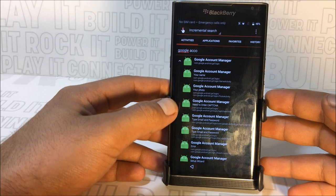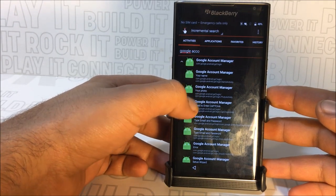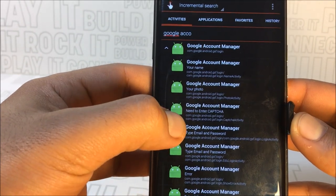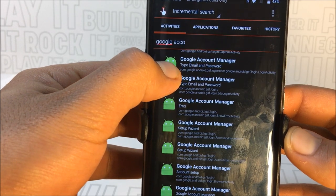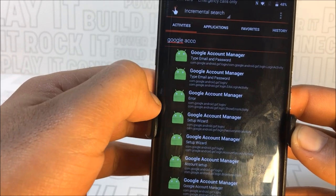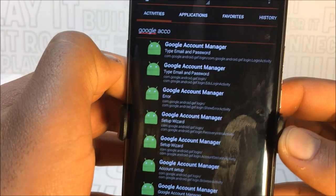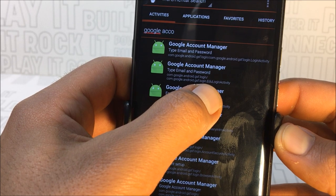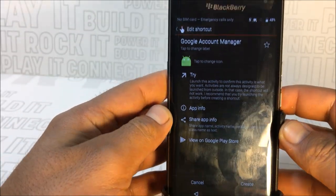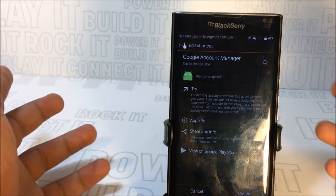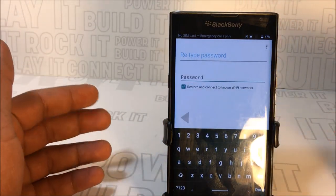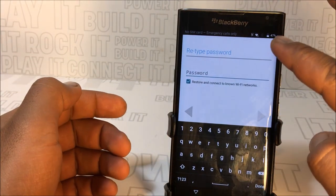Count the options: one, two, three, four, five, six. The sixth option is what you want. Number five says 'Google Account Manager — type email and password,' and number six says the same thing. You want to press the second one — the sixth option overall — because it has the 'edu login activity,' not just the regular login activity. Press on that and it'll bring you to the next screen with 'Try and then launch activity.' All the words there are connected to the same link, so press anywhere.